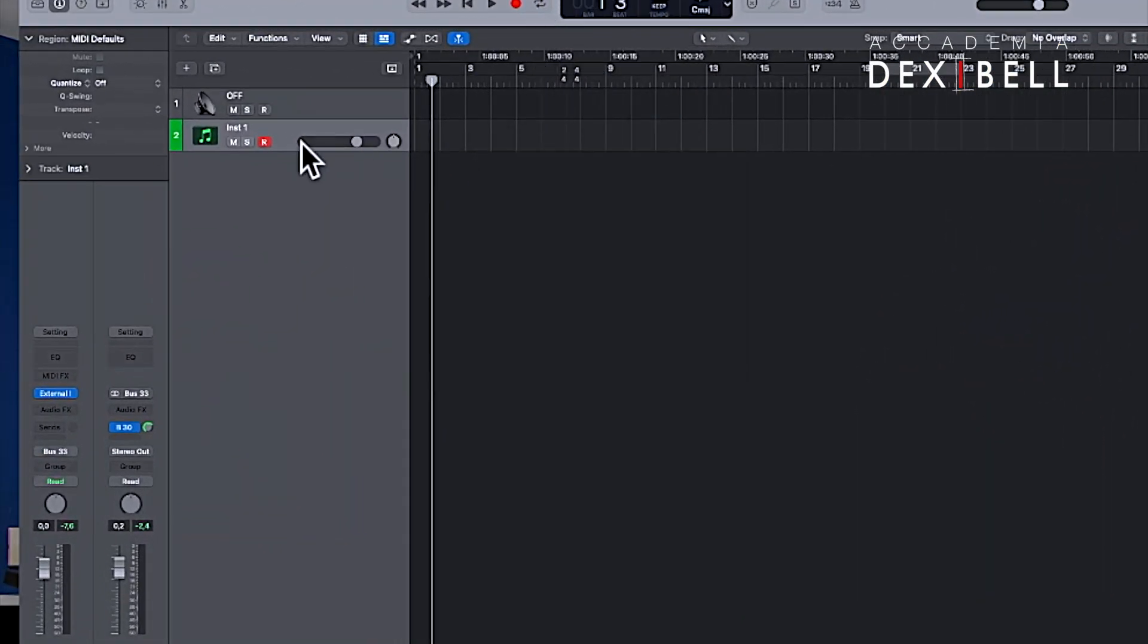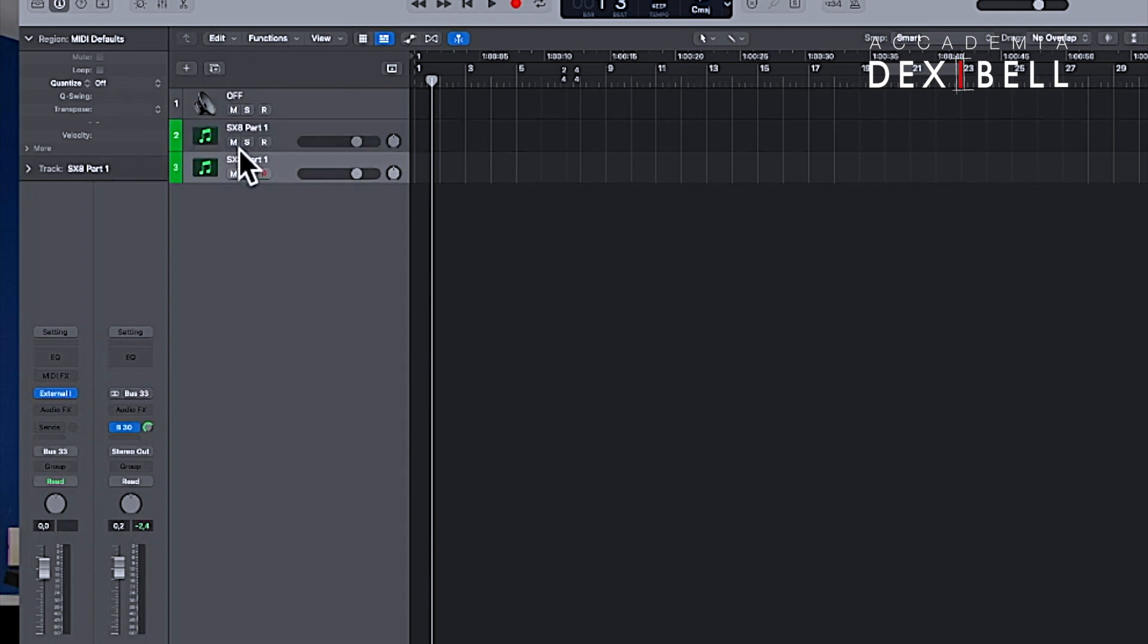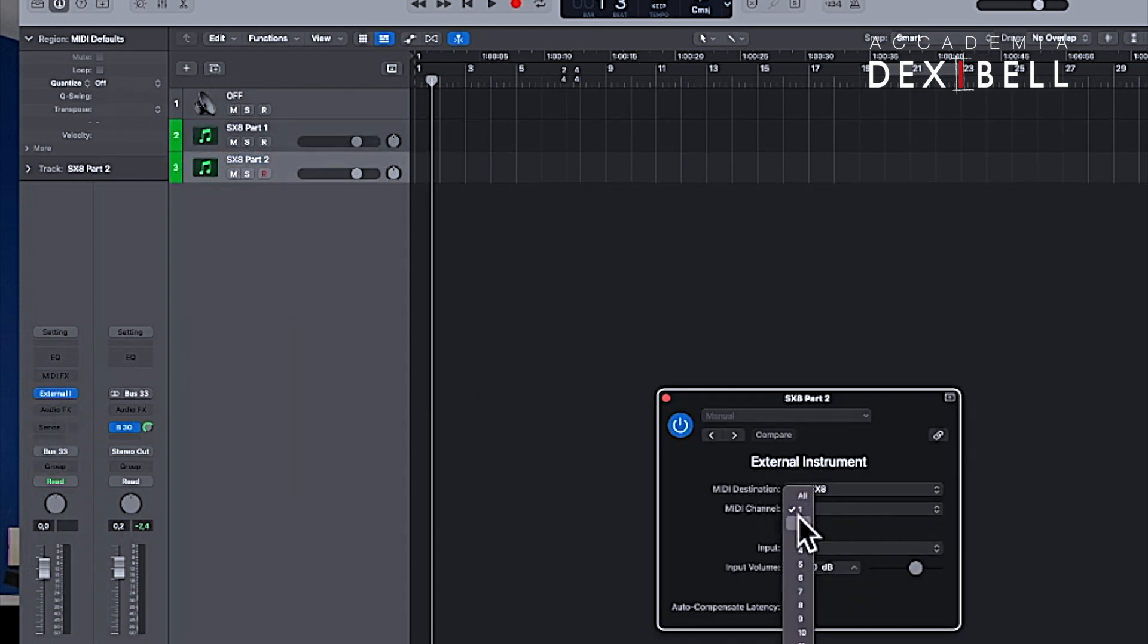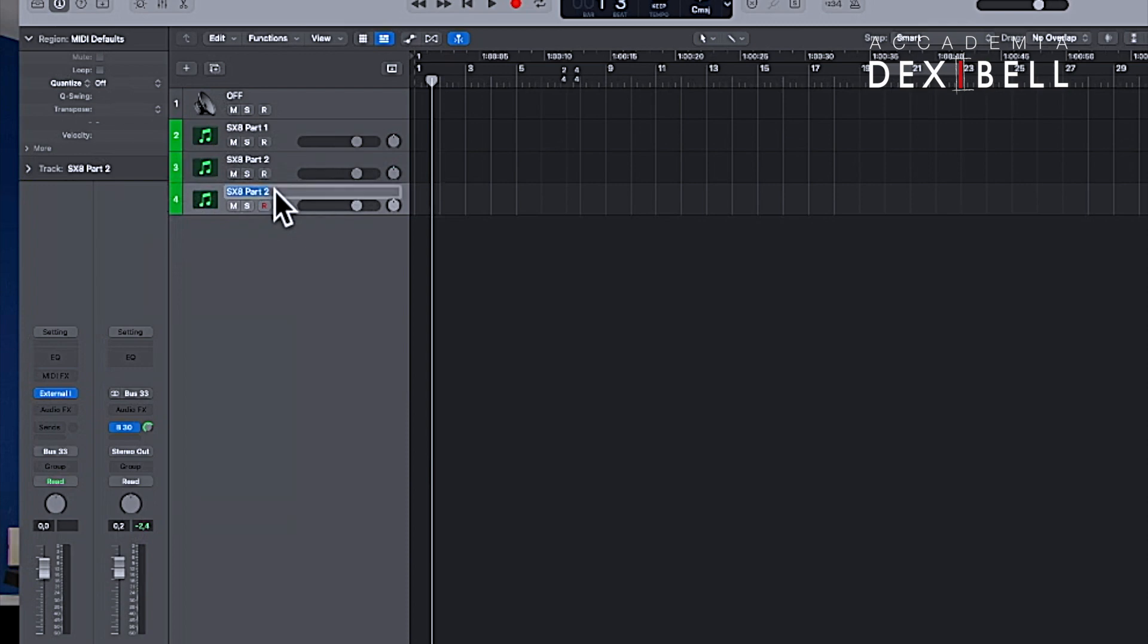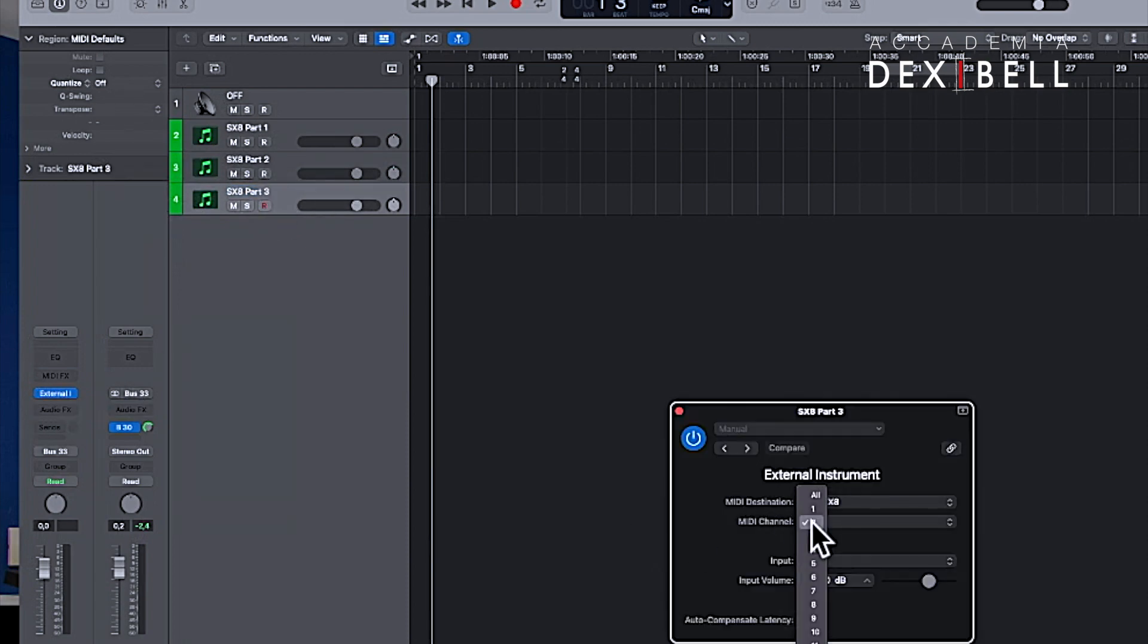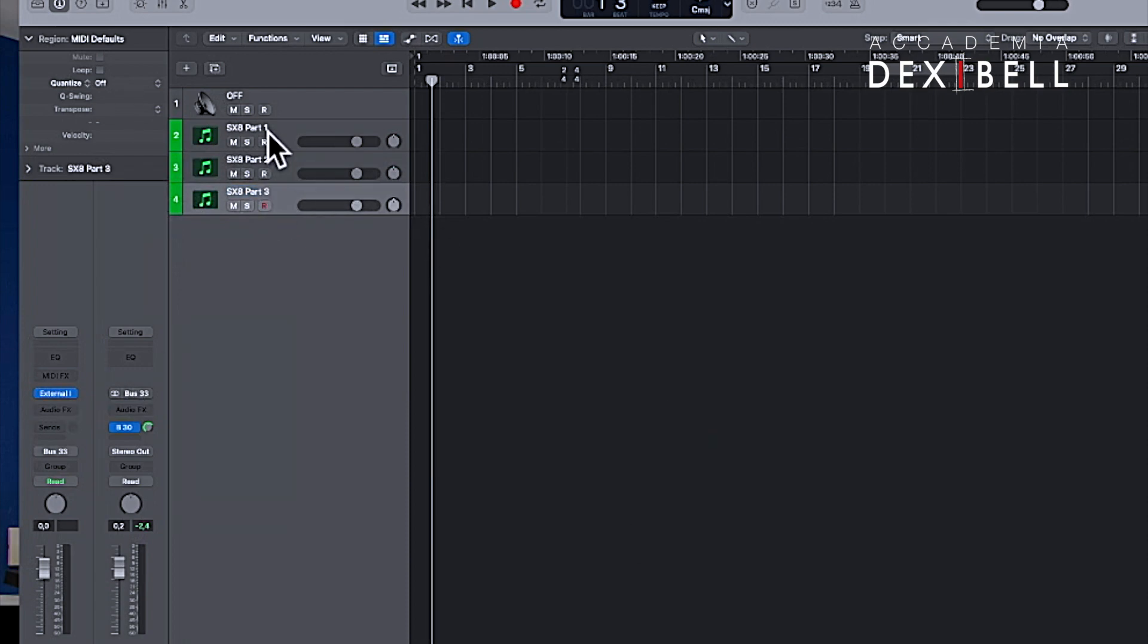As a next step we will create three instances of external instrument with the three different MIDI channels, no audio input, and one instance with no MIDI send but two audio inputs for the routing of the SX-8's main outputs into your DAW.